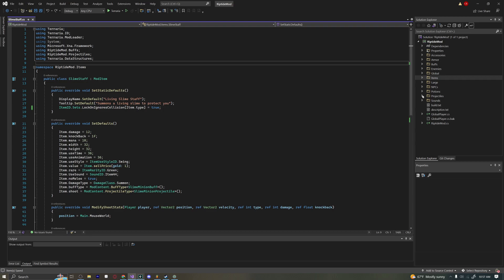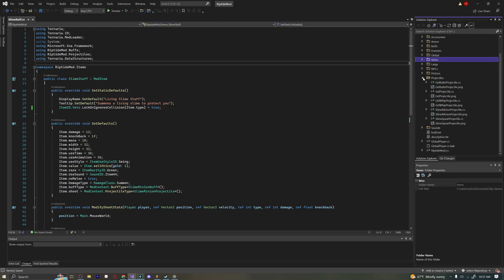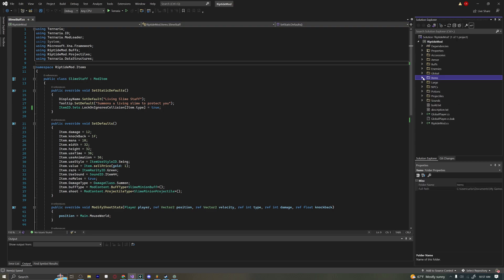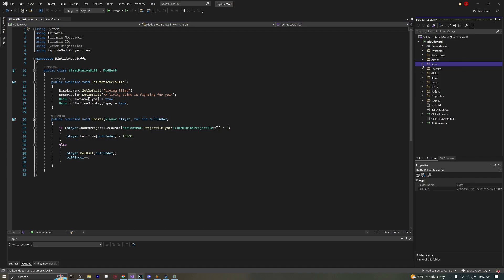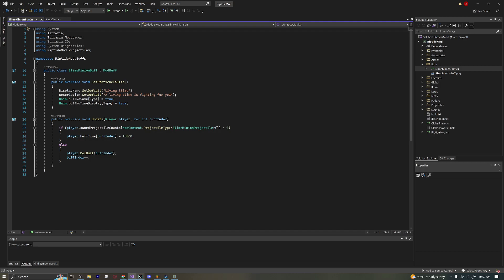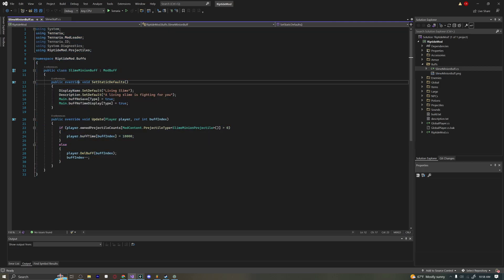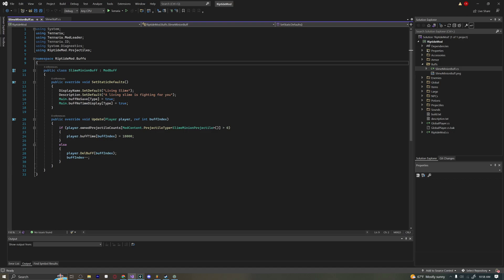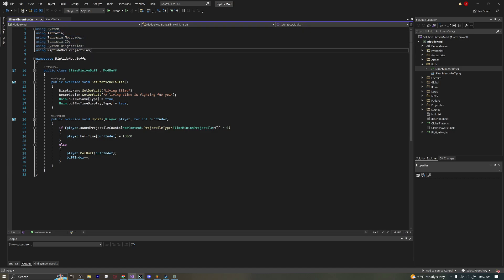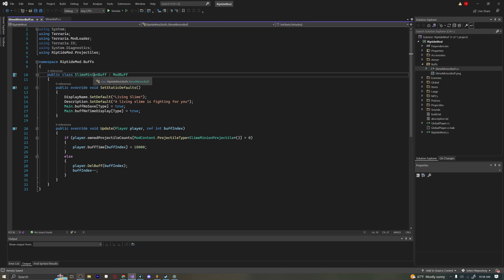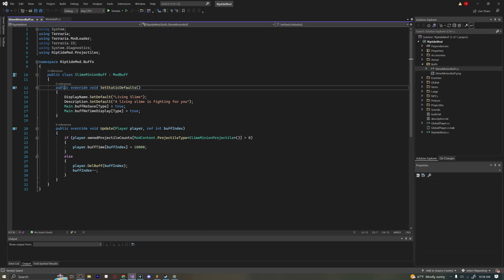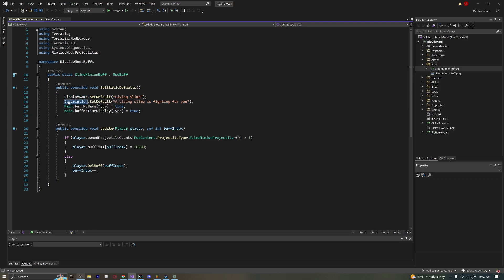Now let's go into our buffs. Let's actually start with the buff because the projectile is quite a beefy piece of code. That's where the majority of the code lies. If you don't have a buffs folder, create a buffs folder and then create a new .cs file for your slime minion buff. This is probably the easier part. Over here, we have all our usings. And we're using our projectiles because we're going to reference our projectiles in here. Public class SlimeMinionBuff ModBuff. It is a type of mod buff derived from ModBuff. And public override void SetStaticDefaults. We're giving it a display name just like a normal item. Instead of a tooltip, we give it a description.